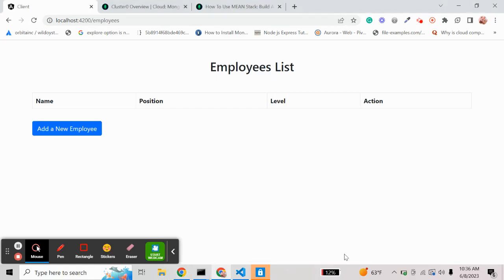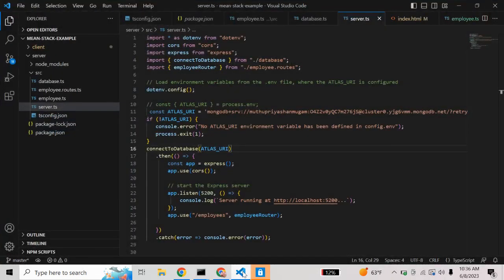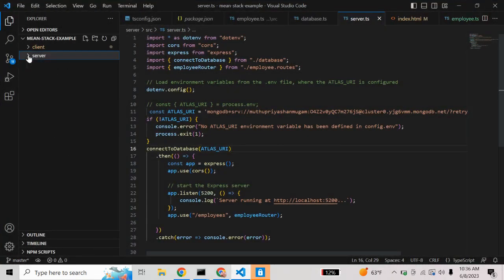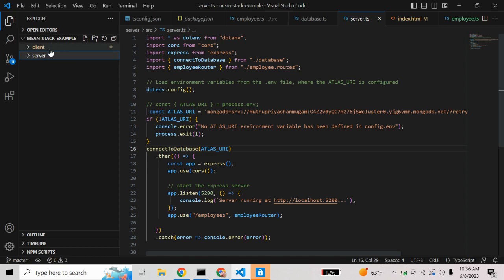Hi friends, today I am going to show you the MEAN stack example project. In this video I am going to show server-side rendering. For that I have created the files. I named the project as 'mean-stack-example', and under this project folder I have two folders: one is client and one is server. This server folder will serve the server-side rendering.